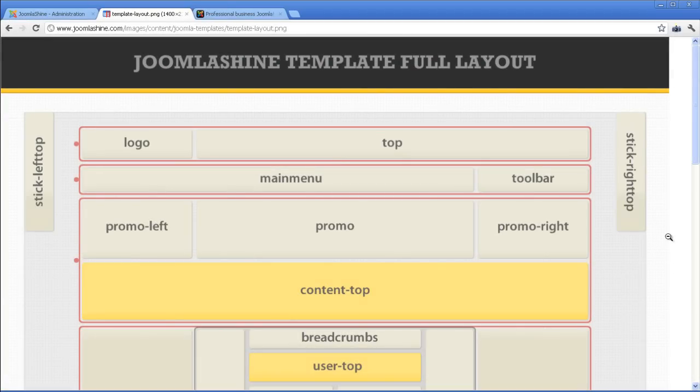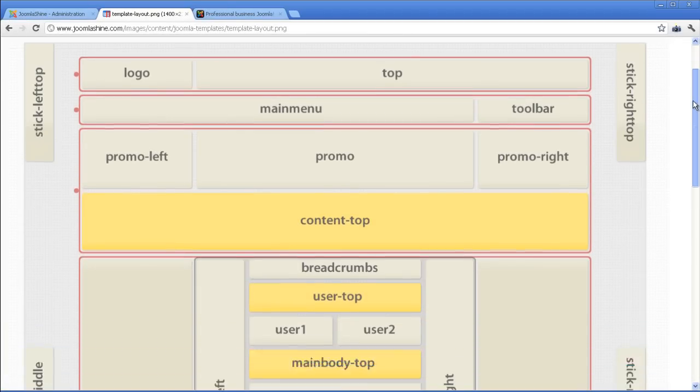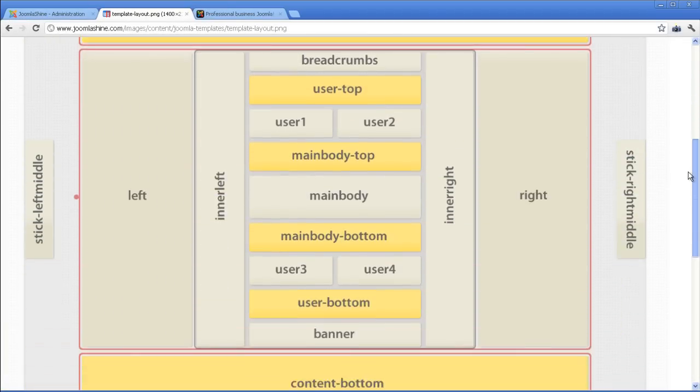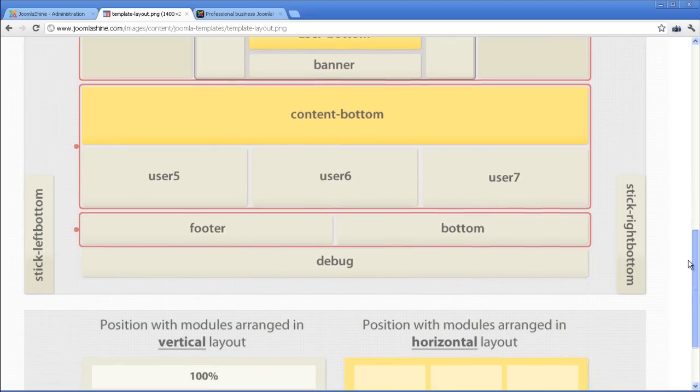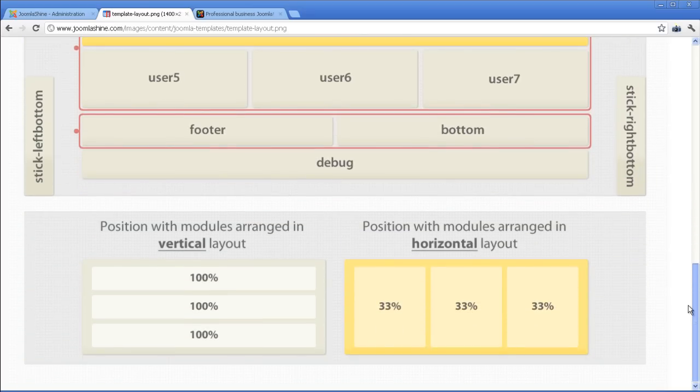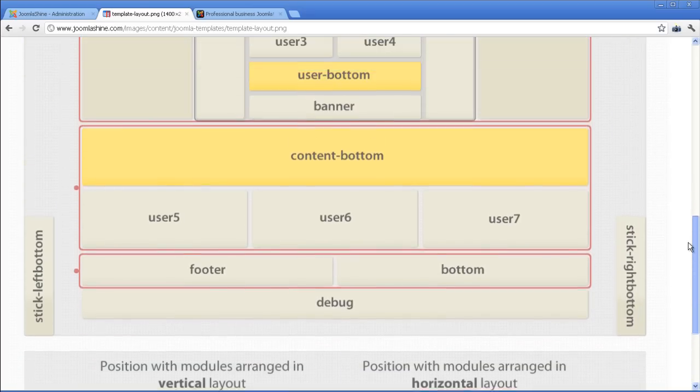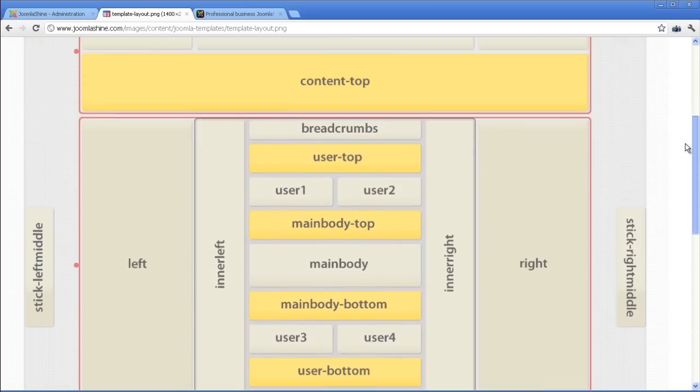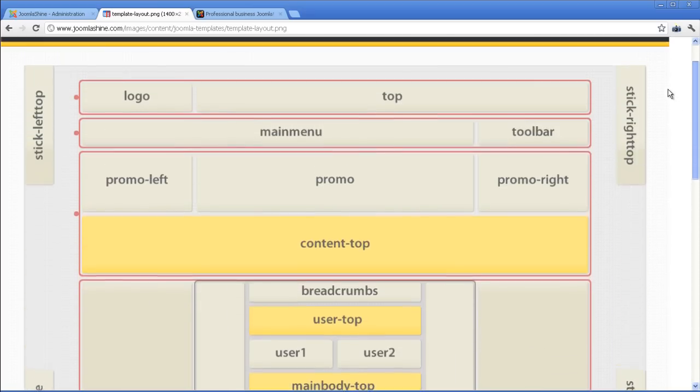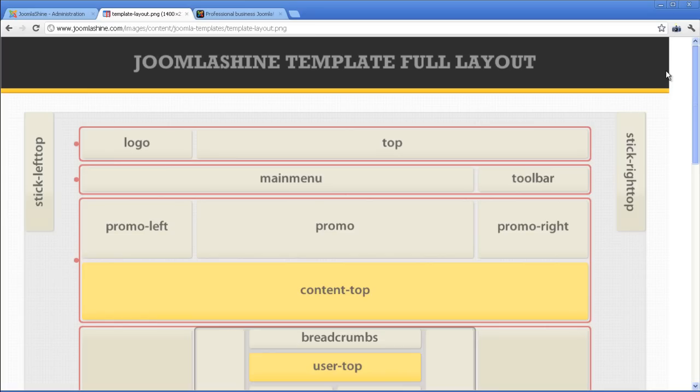Here is the full layout of JSN Epic. There are 40 module positions, allowing you to have multiple layout configurations. All module positions are collapsible, which means if you don't use some positions, they will automatically collapse to give space for neighboring positions.